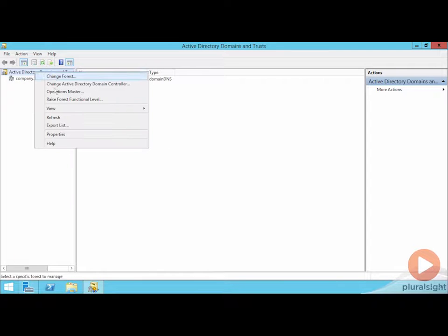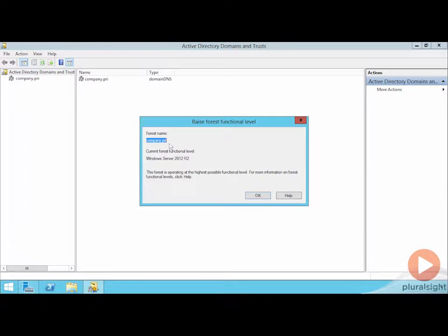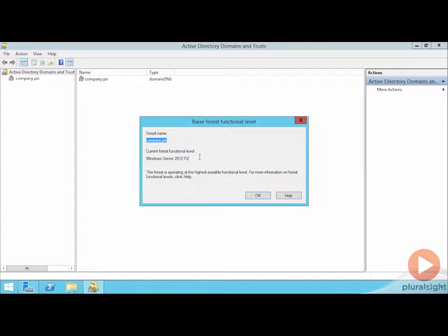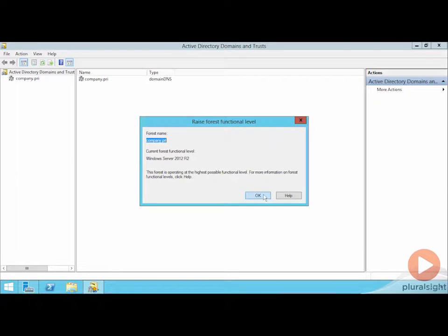The first is to actually raise the forest functional level, which happens here at the root. We're already here at Server 2012 R2, so there's not going to be any dialog box for us to upgrade the forest functional level past this point until we go through another schema extension for whatever the version of Windows Server is after 2012 R2. This gives us the ability to run that forest at its highest possible forest functional level. Be aware that this is a one-time activity. You can't go backwards once you make that switch to go forwards to a new forest functional level.